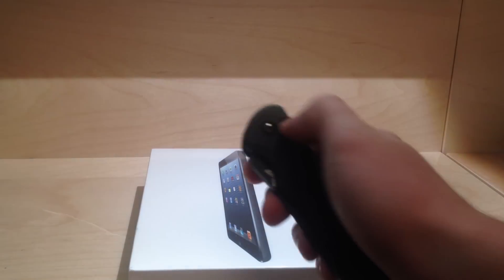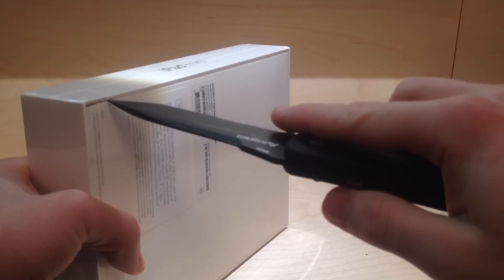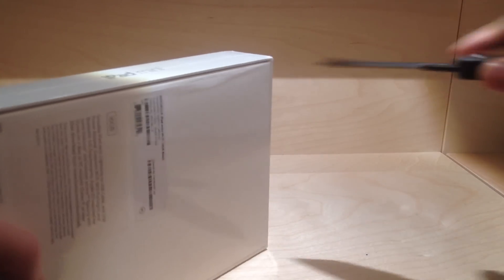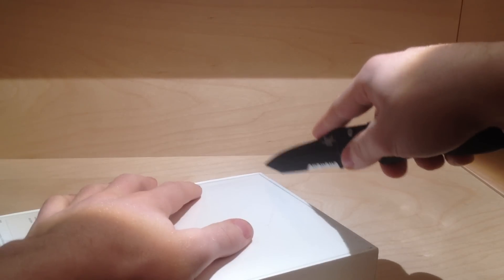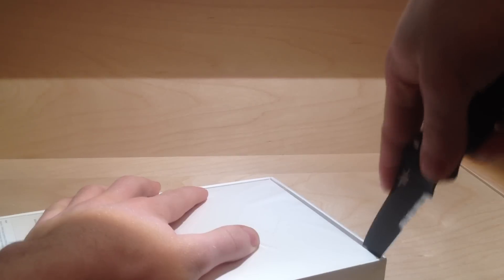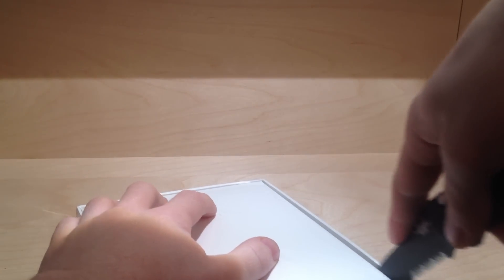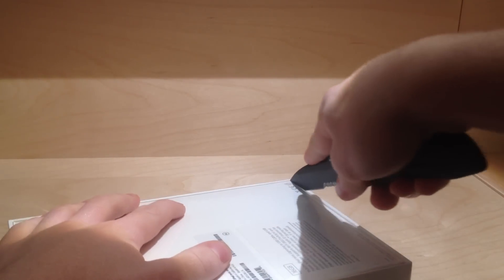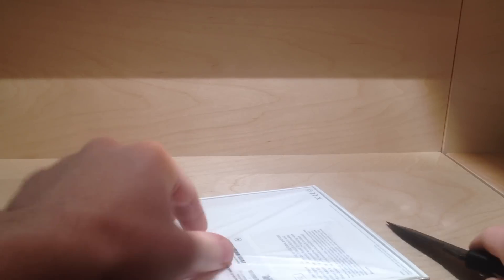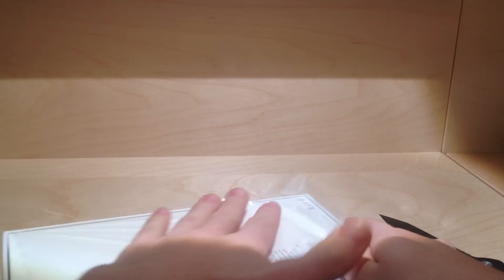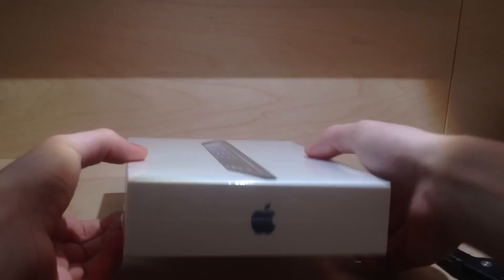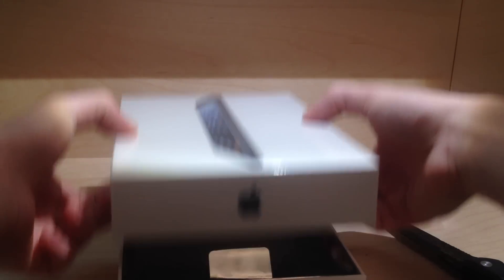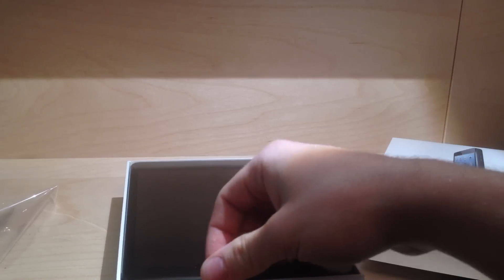Took forever for UPS to drop it off, it's 1 o'clock. My cousin got his at 10 in the morning. And there's the beauty.